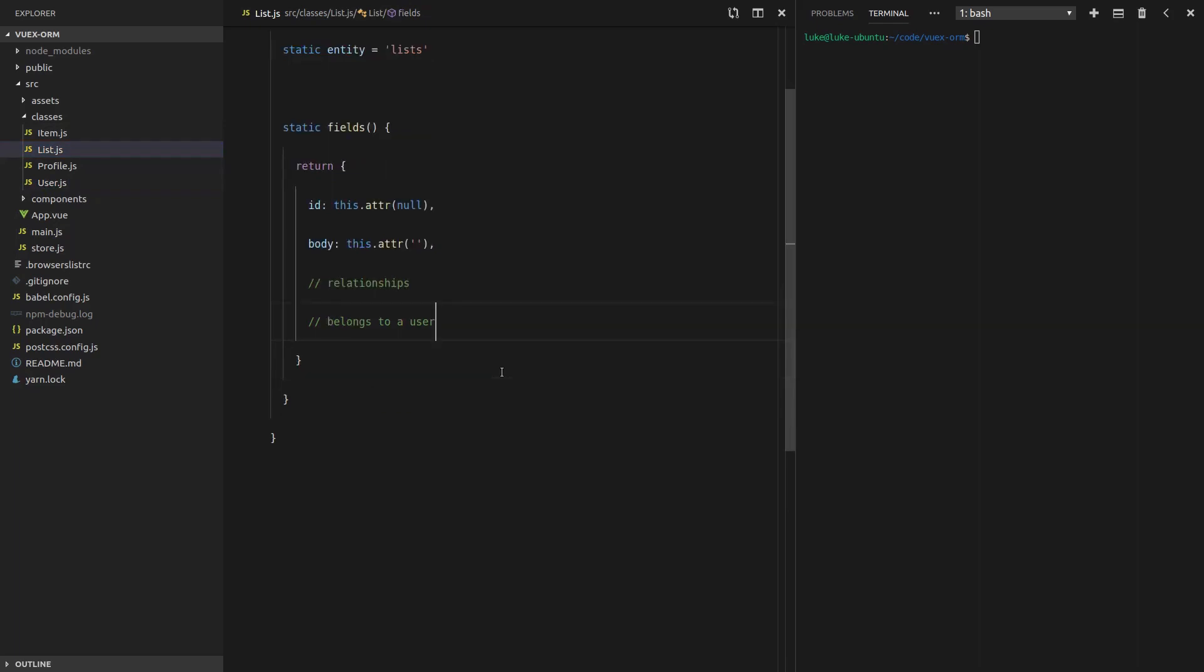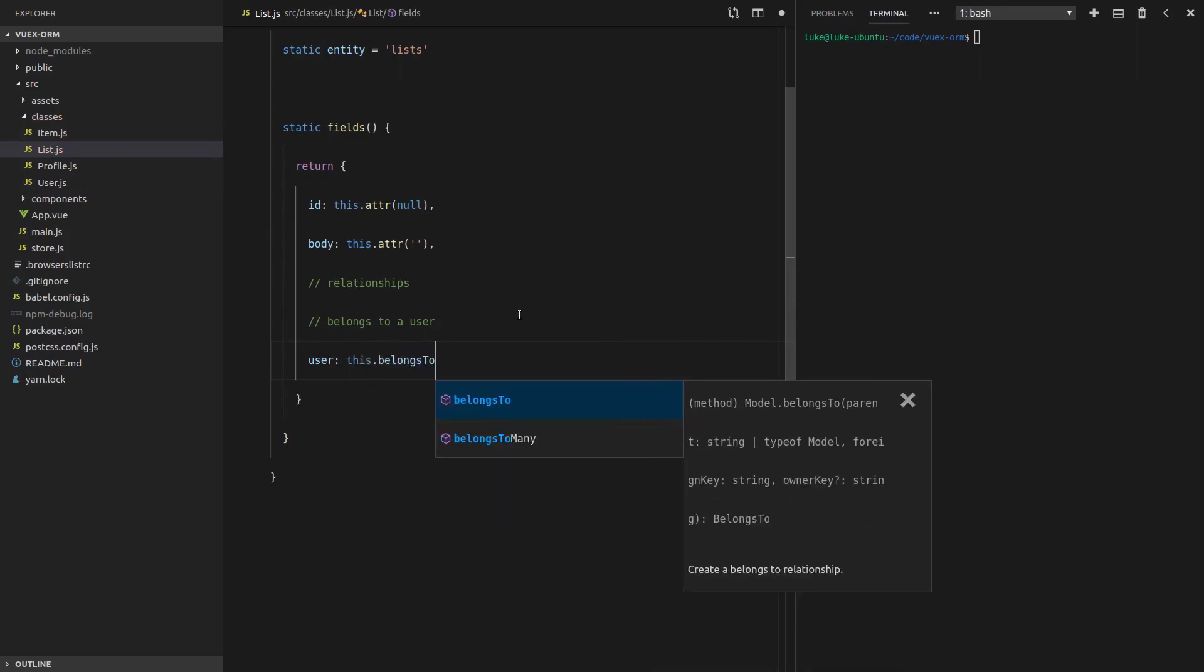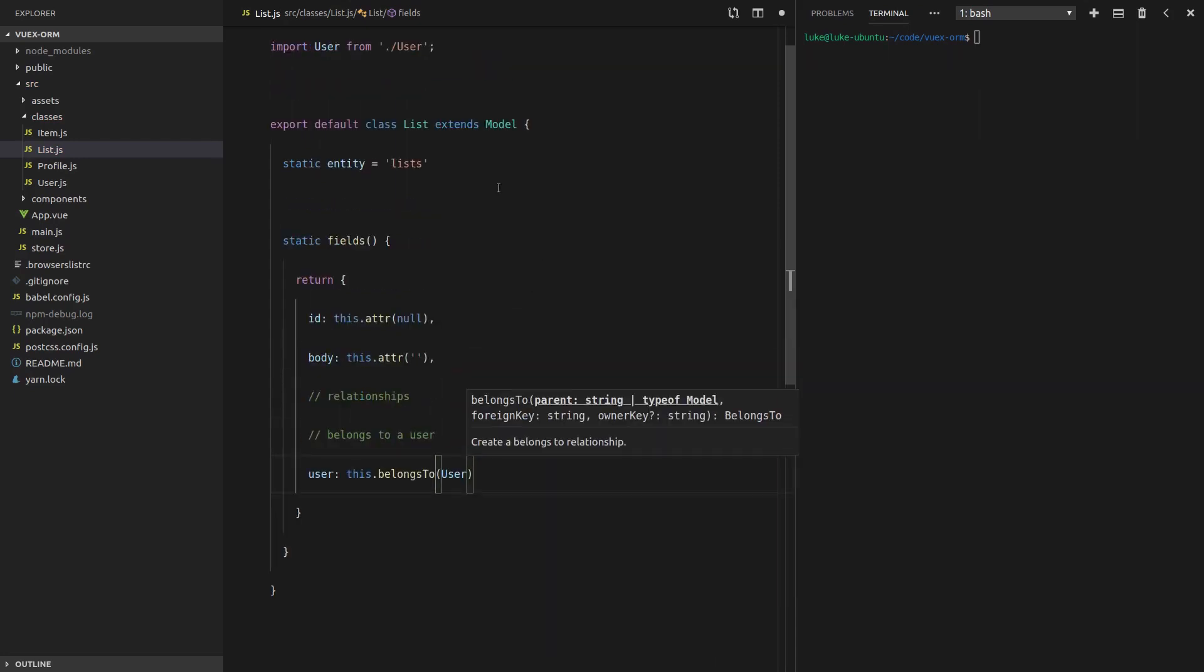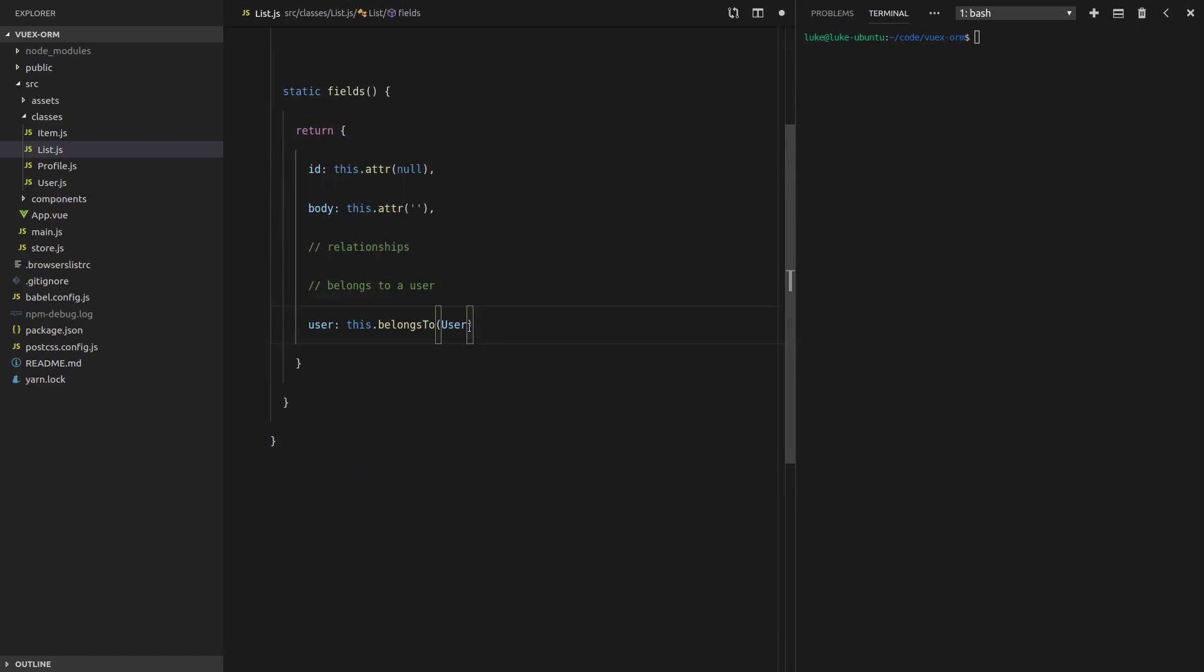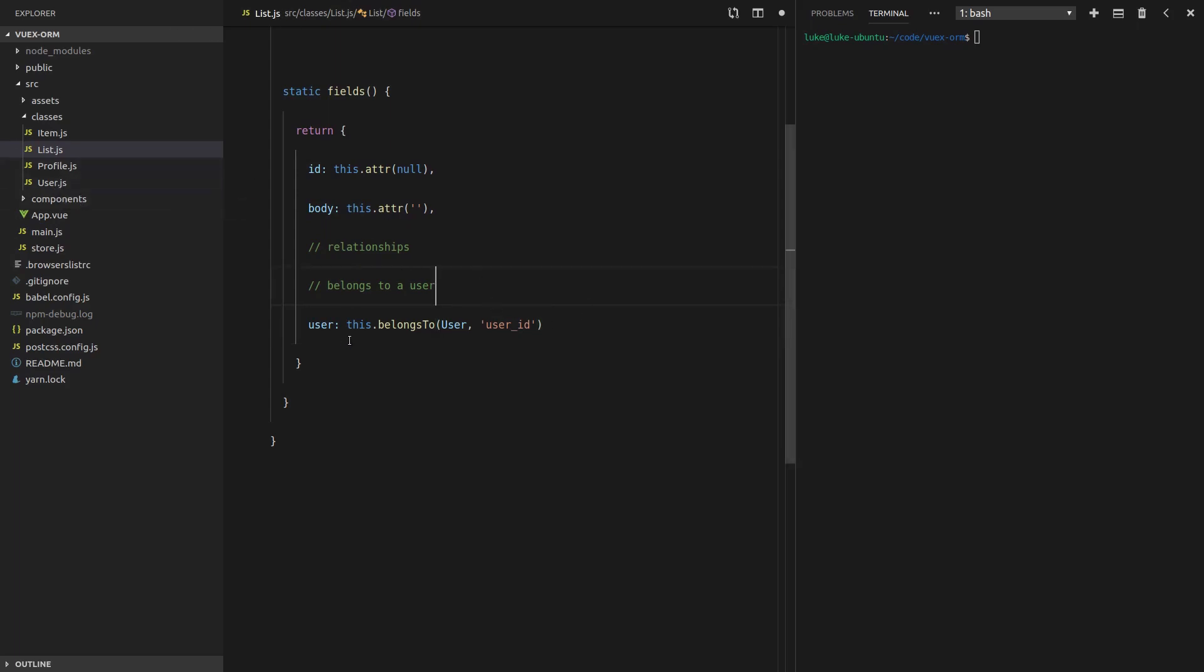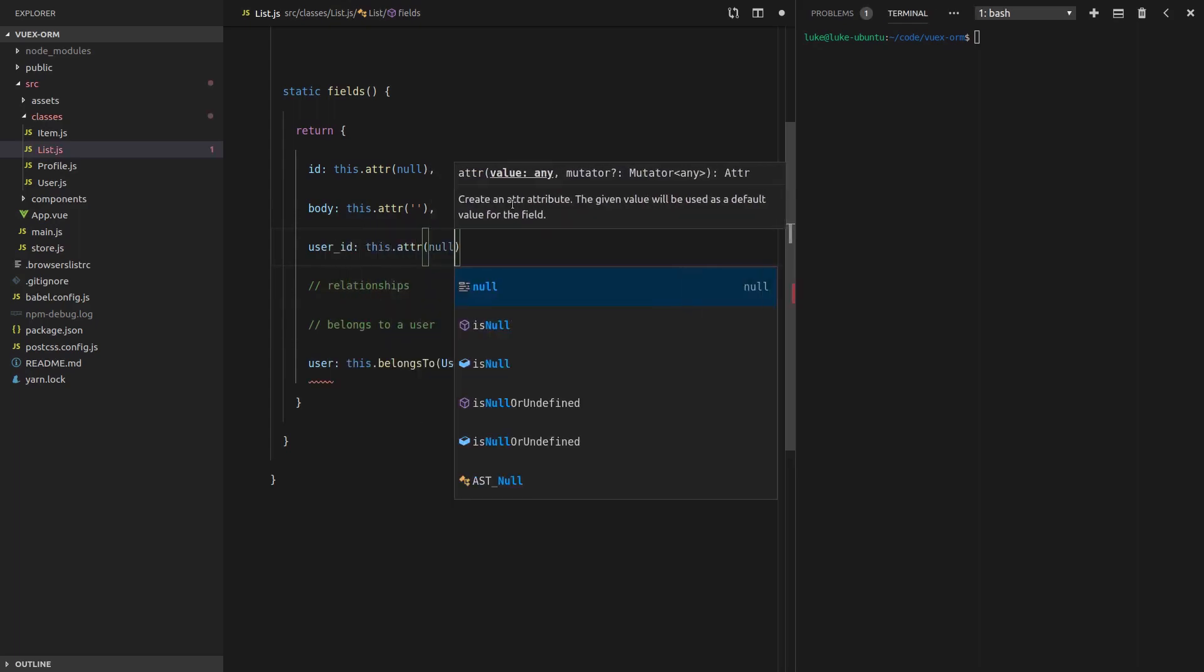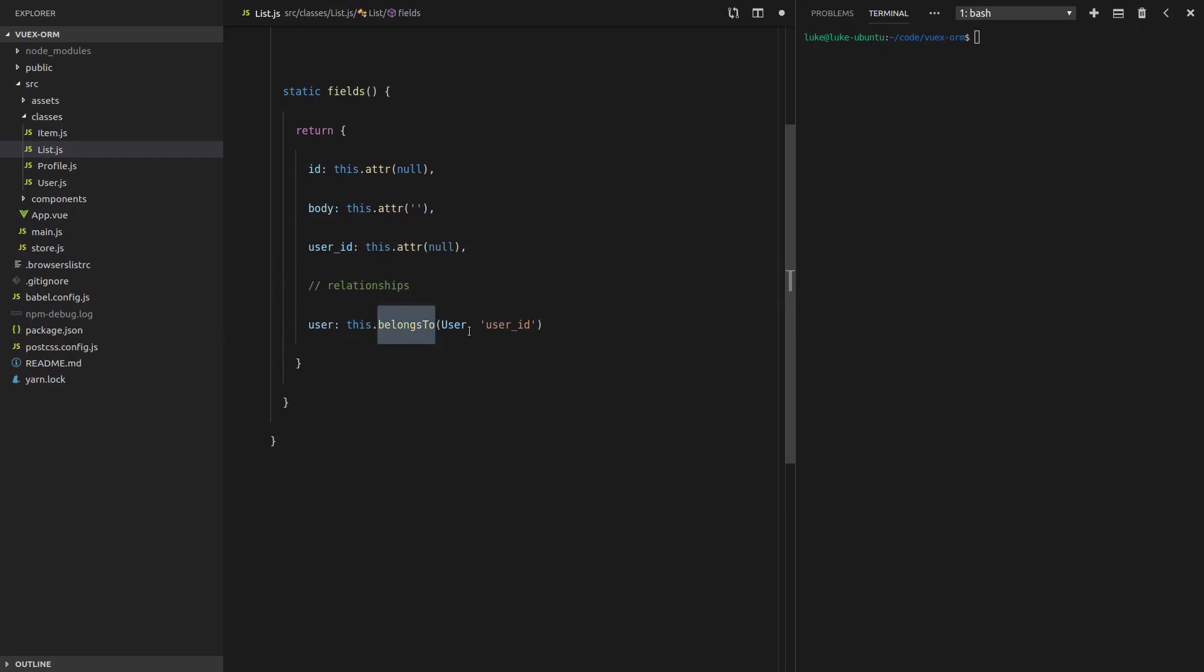We're going to copy this down, write list. And we're also going to need to import that. Copy that down and write list. As you can see, once you've done this quite a few times, it gets pretty easy to add new classes. So now that we've got our list, we need to actually define the relationship between the list and the user. A list belongs to a user. And a user has many lists. So let's just write that in comments. A list belongs to a user. And then we'll jump into user here. And we'll say here, a user has many lists.